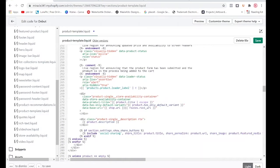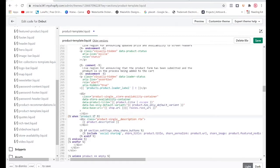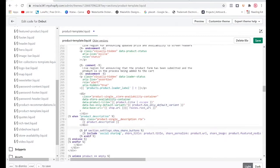Now we're going to go to our description. Right here is the description — paste it and change the when statement to 'description'. Then we have our social buttons — paste that in here and name this when statement 'social'.